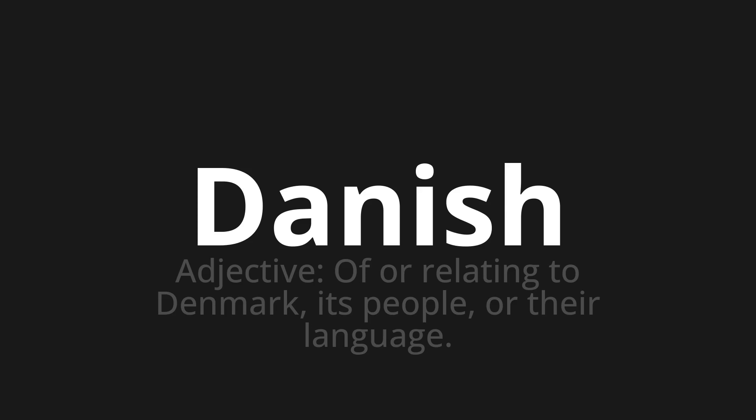Let's say it all together: Danish. One more time: Danish.